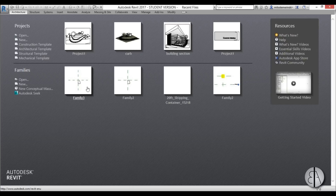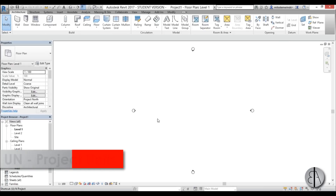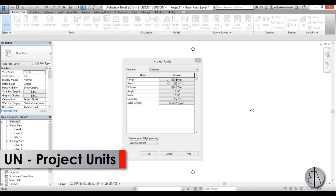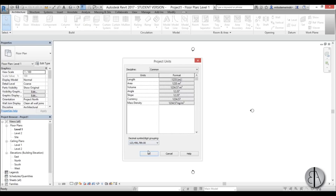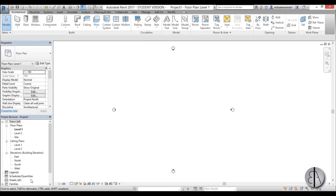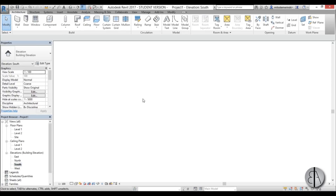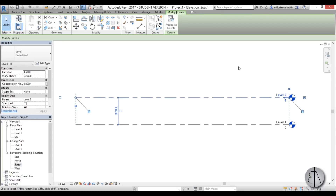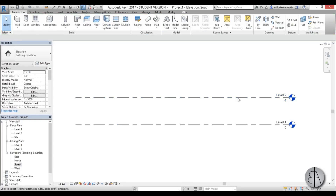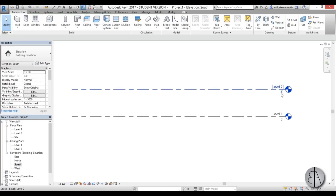Let's get started. Here I am in Revit and I'm just going to go to the architectural template. Before I do anything I like to set the units, so I'm just going to choose meters and go OK. Now let's go to the south elevation and I'm going to drop the level down to something like 3 or 3.5 meters, because we don't really need the extreme height.